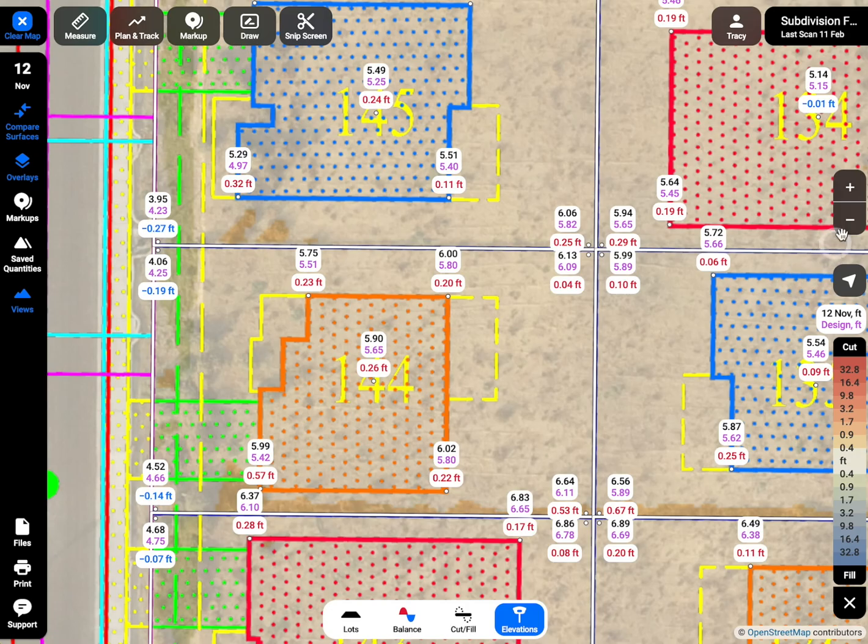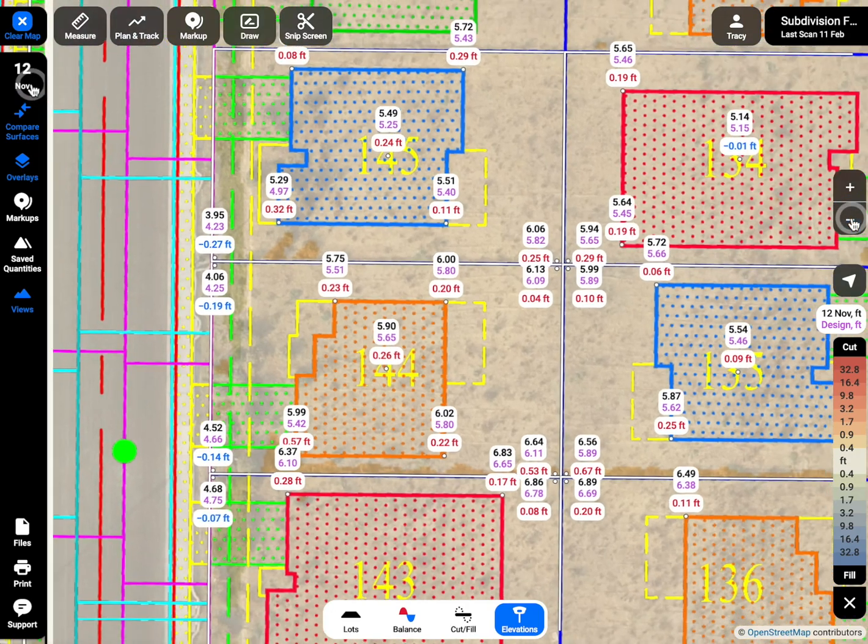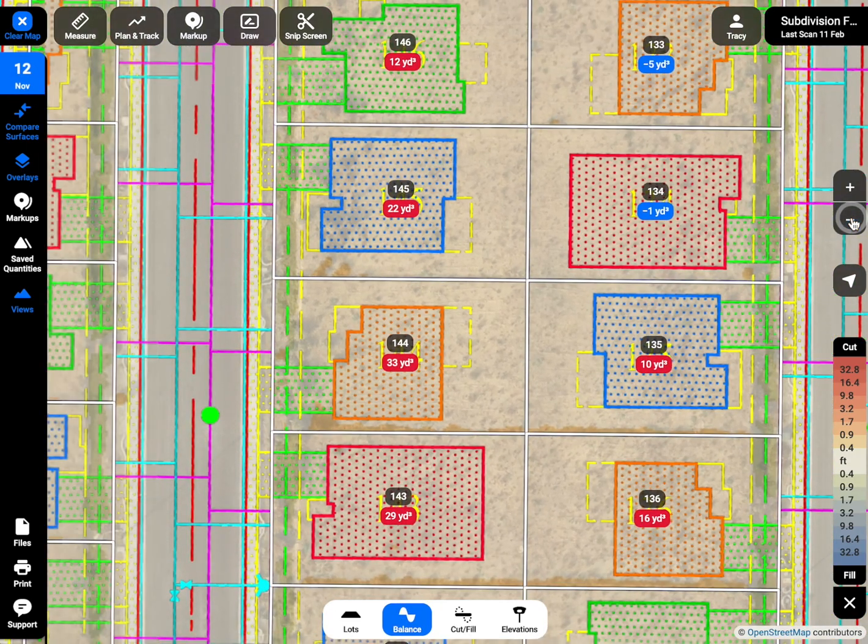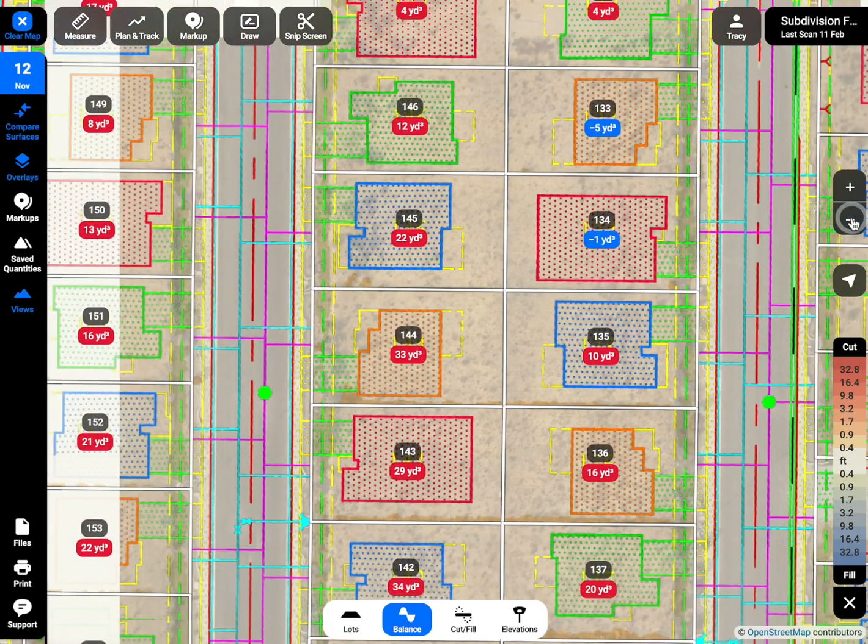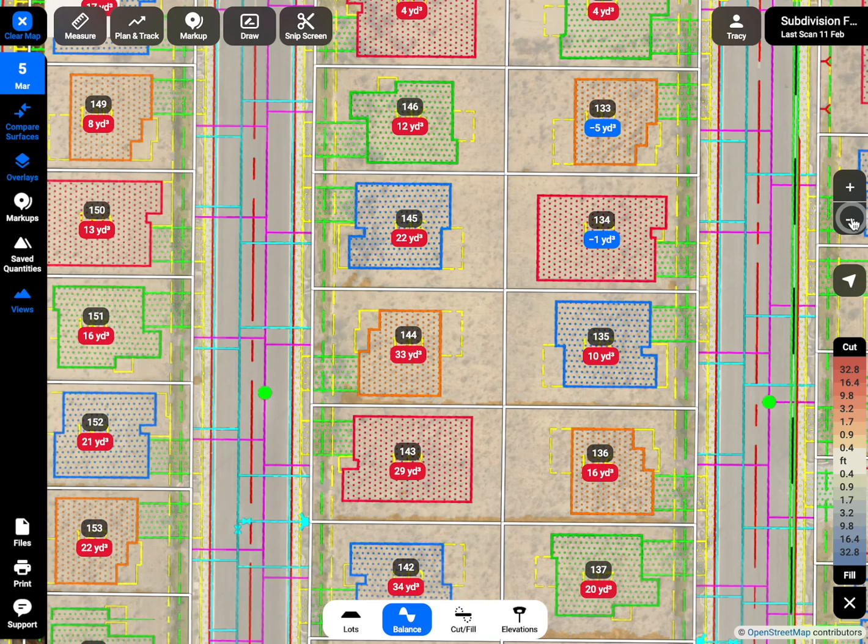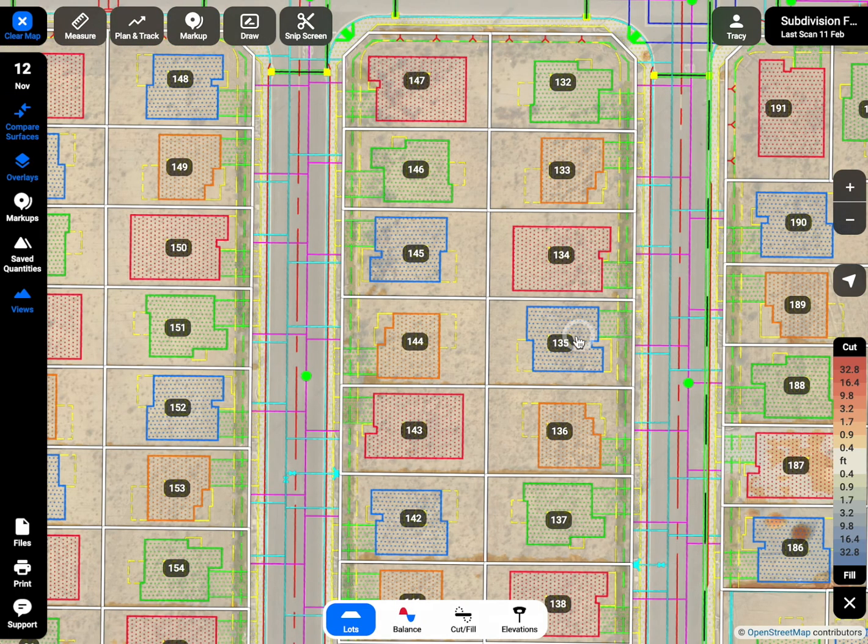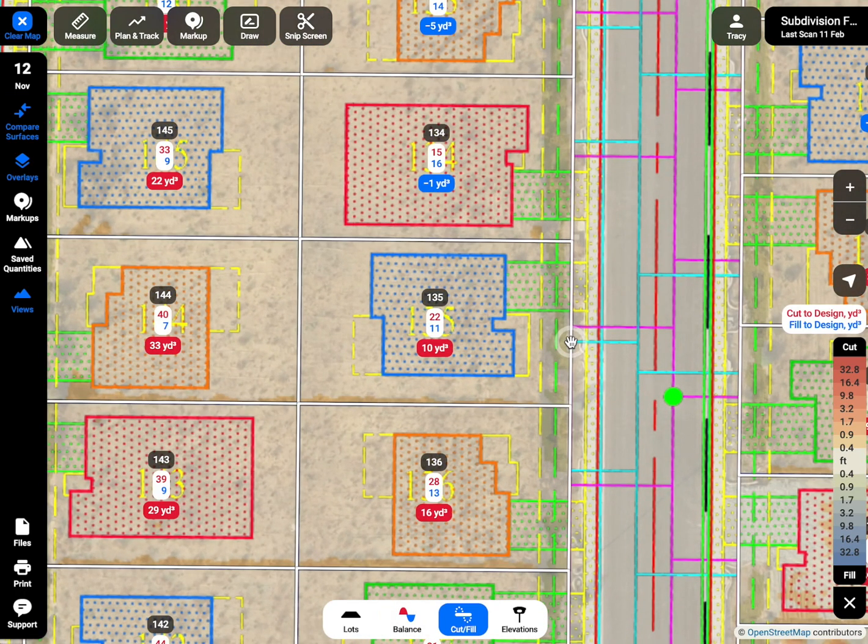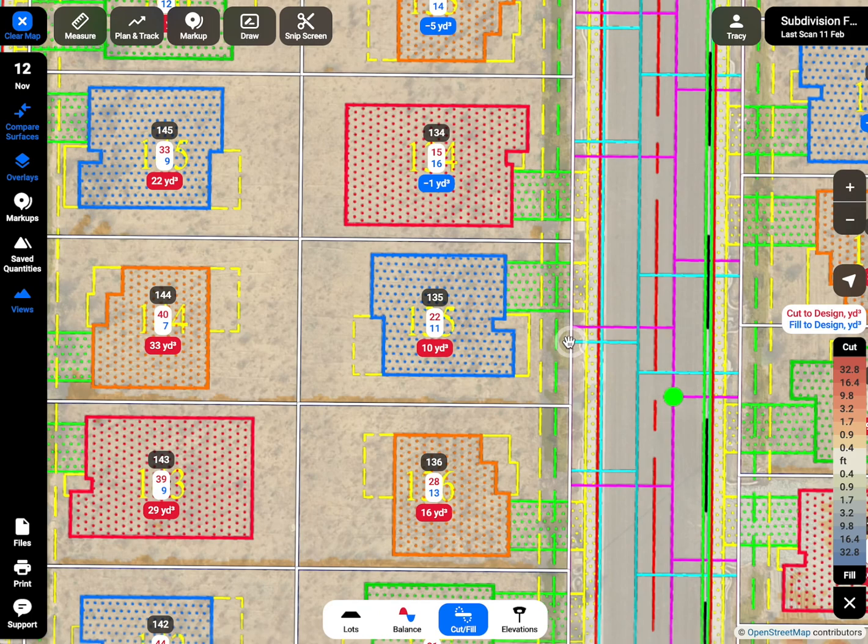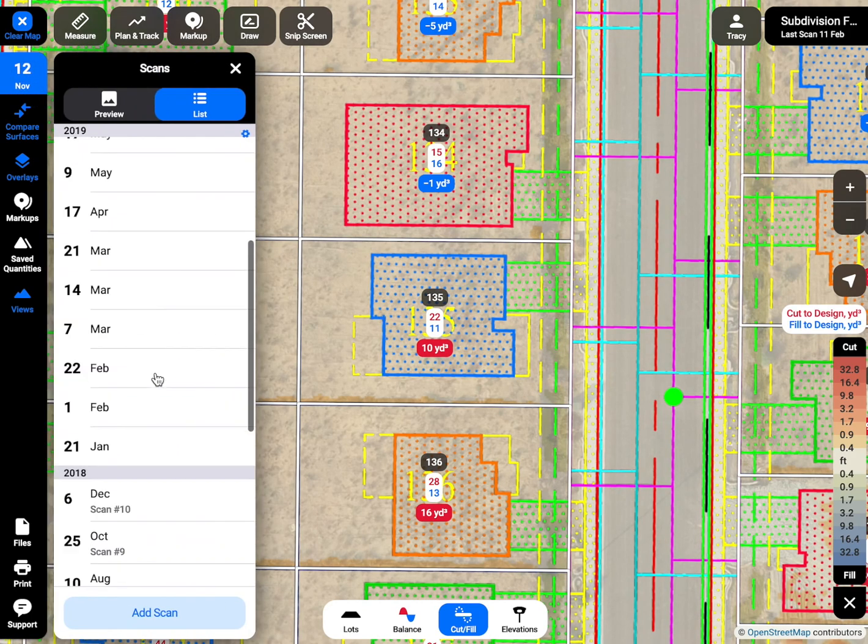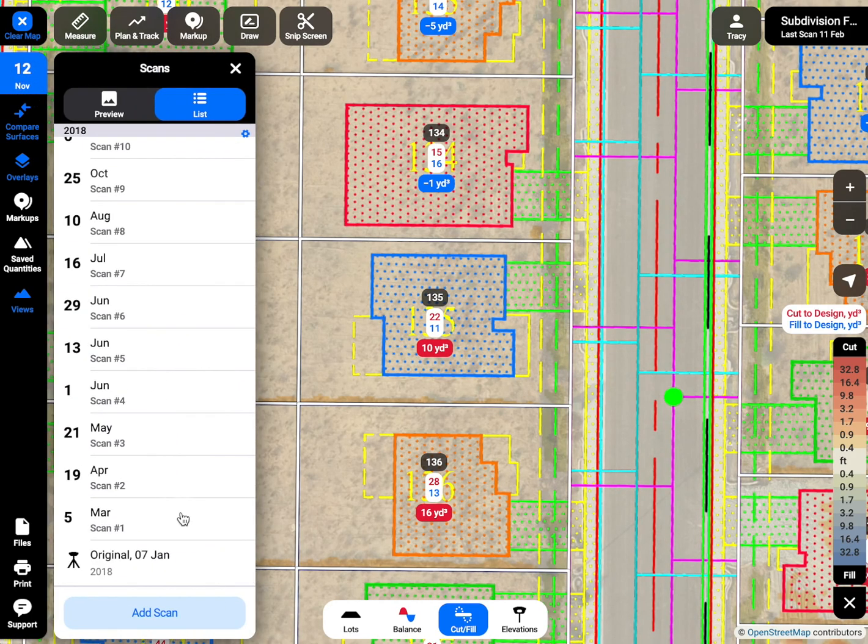You can also zoom in and out to switch between the views. Click on a lot number to zoom on it. Track the grading progress between the scans by changing the scan date.